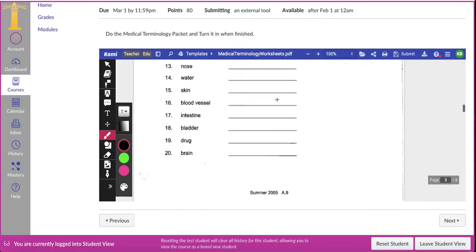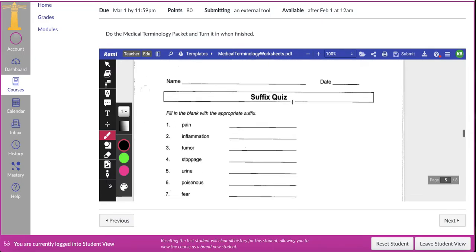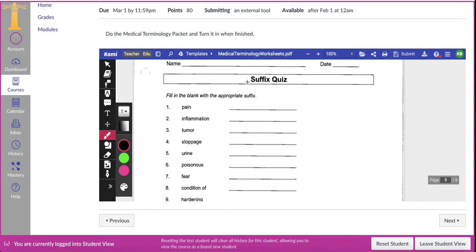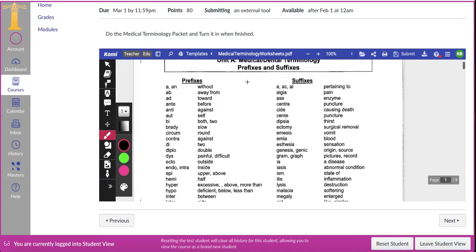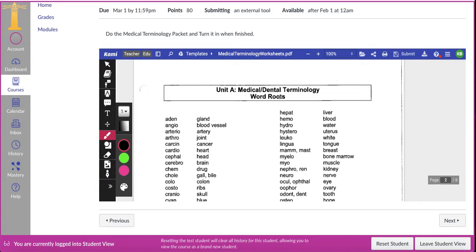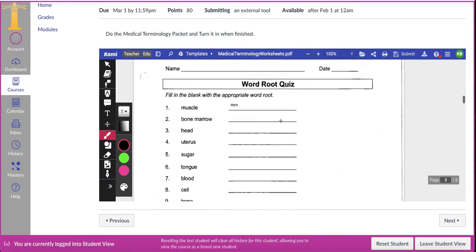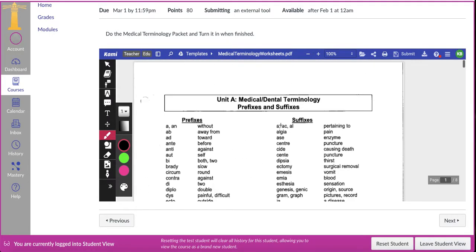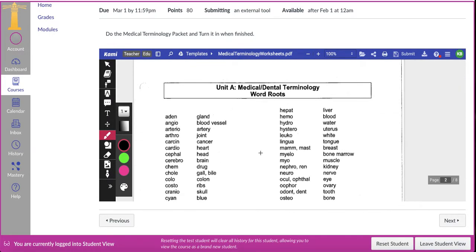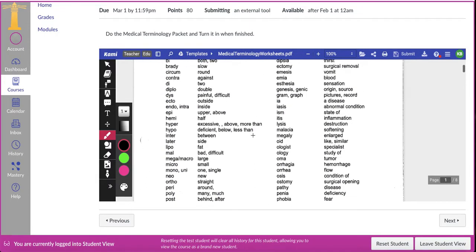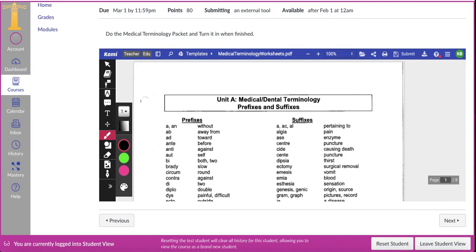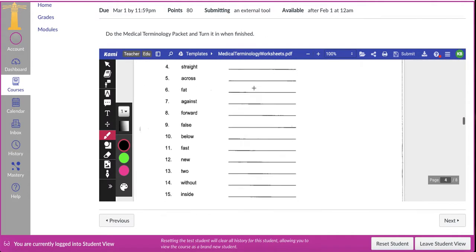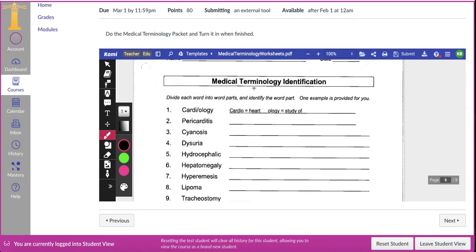If you have not already completed them, you need to complete the word root quiz as well as the prefix quiz and the suffix quiz. You'll find those answers on this sheet of paper — the first page is prefixes and suffixes, and the second sheet of paper is the word roots. So if you're looking for these and you don't know where to find them, make sure you're looking on the right page. The first one is word roots, the second one is prefixes. Once you finish these three, you're going to get to the medical terminology identification section.